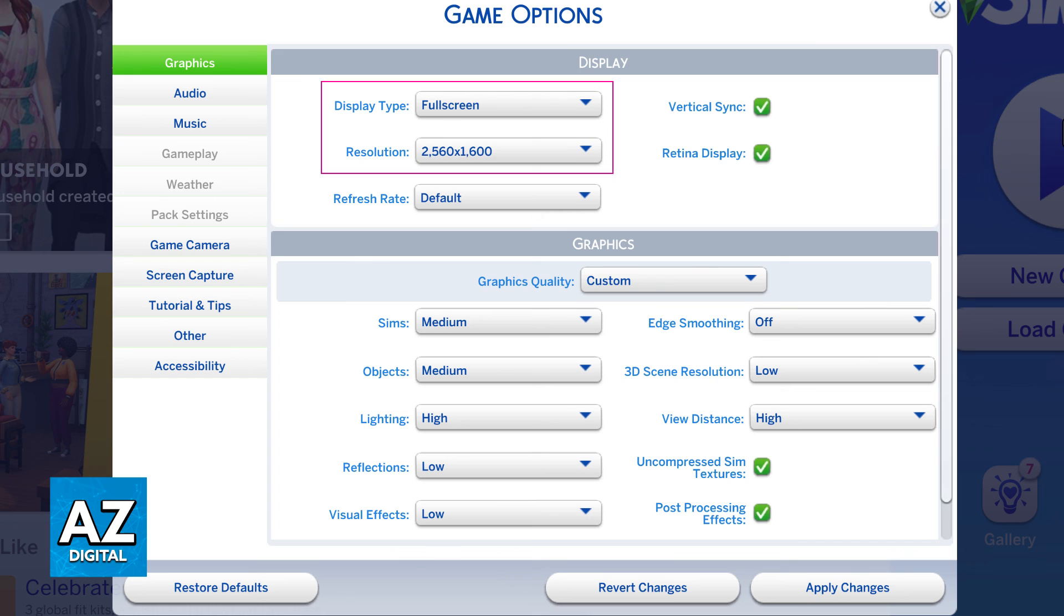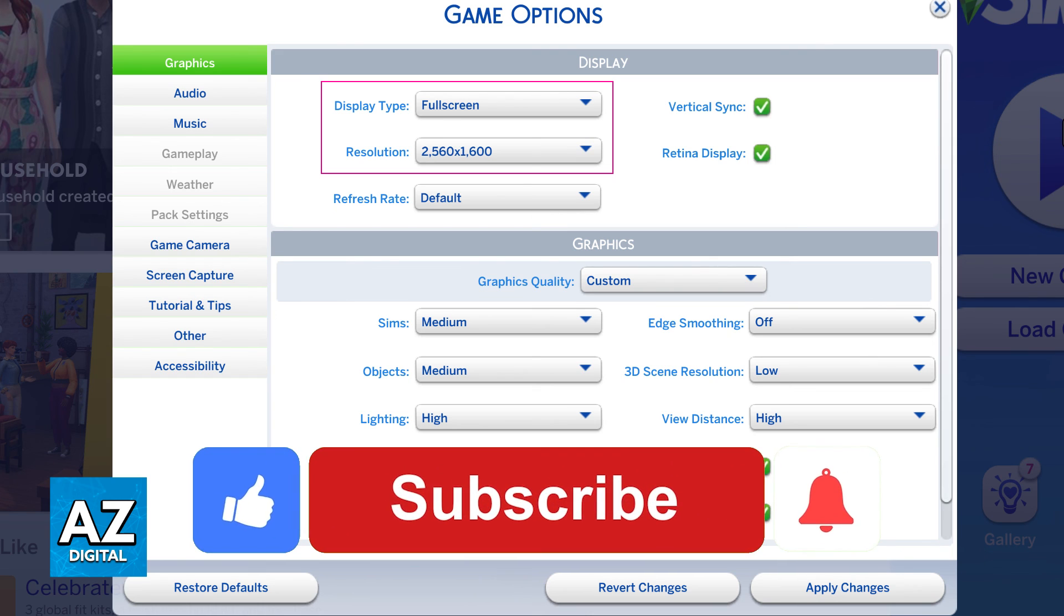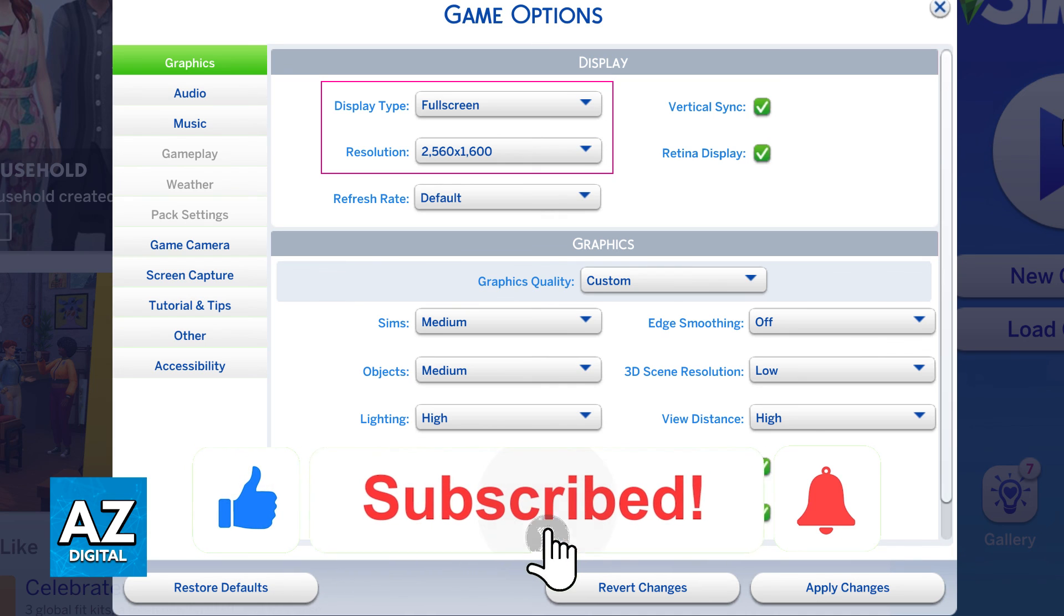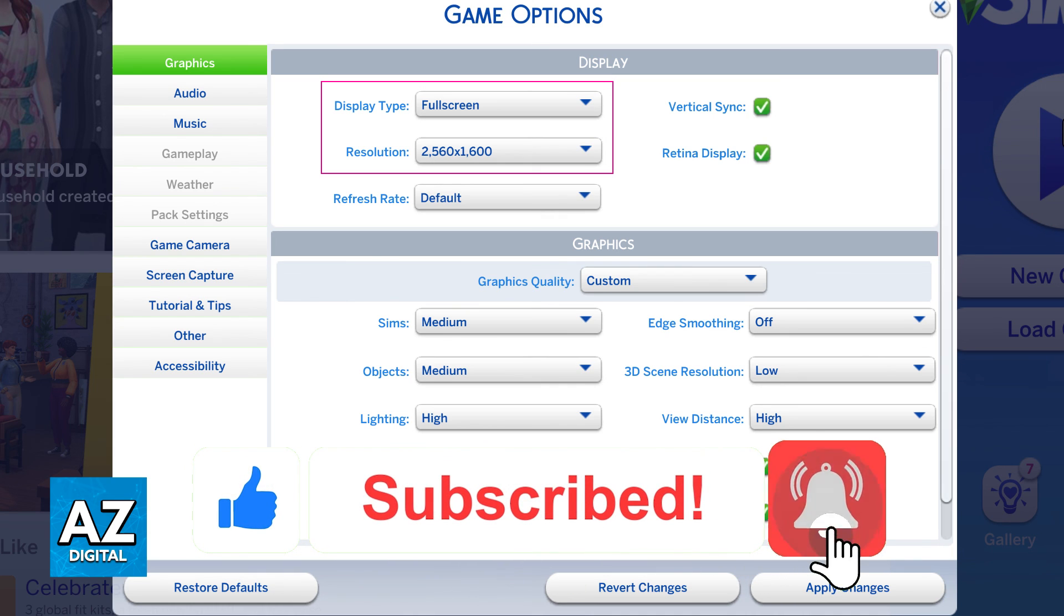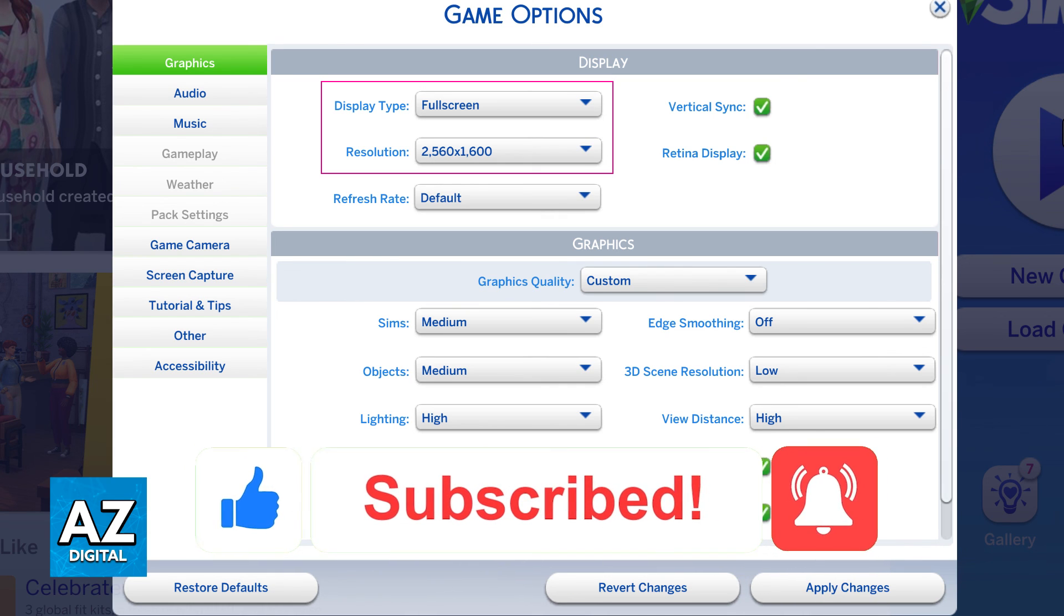I hope I was able to help you on how to change The Sims 4 resolution. If this video helped you, please be sure to leave a like and subscribe for more quick and easy tips. Thank you for watching.